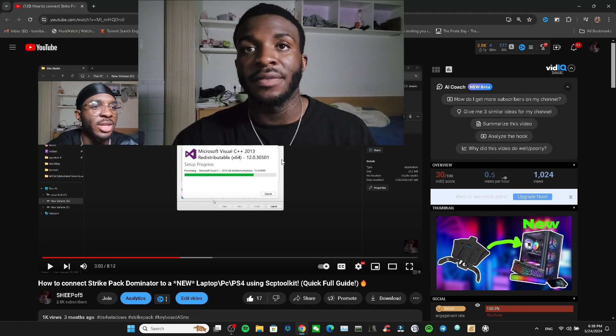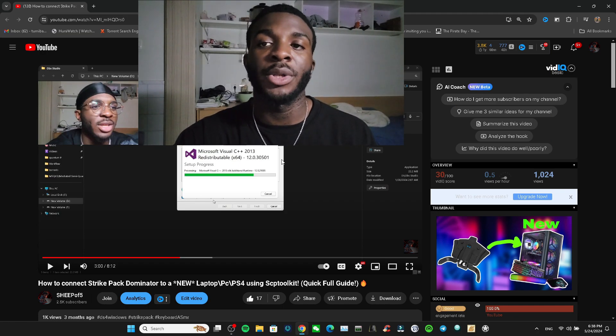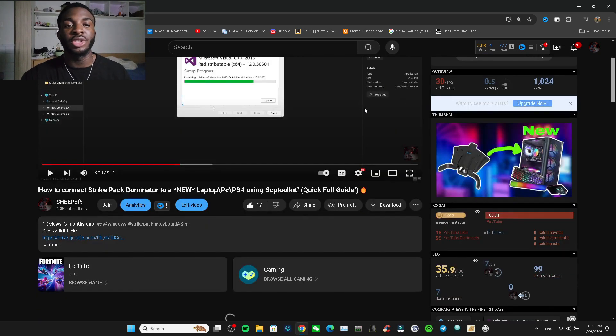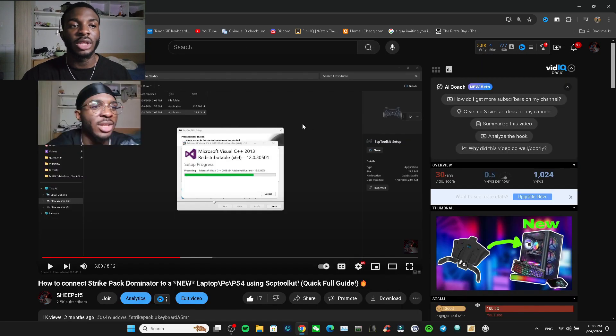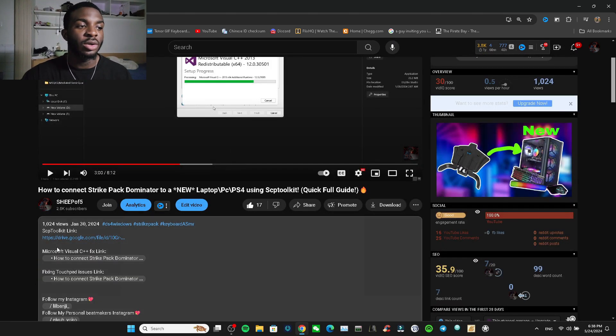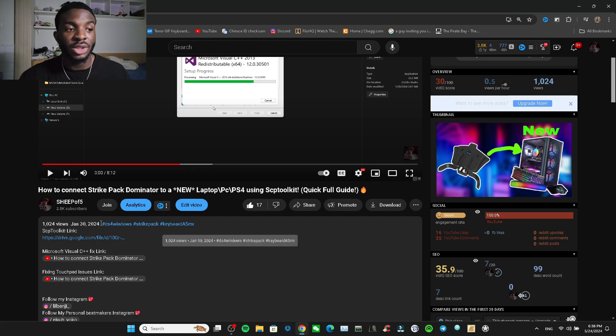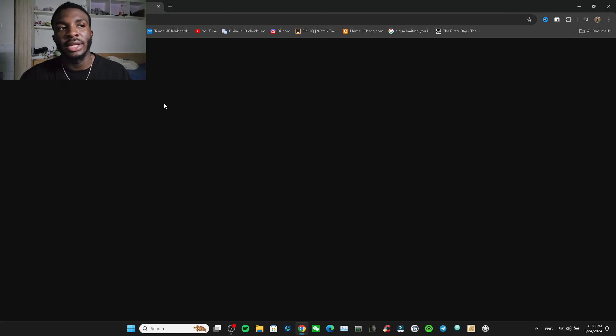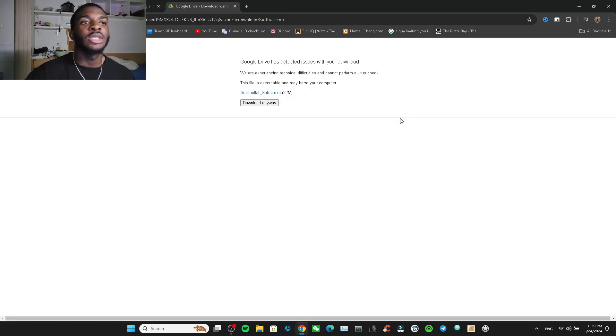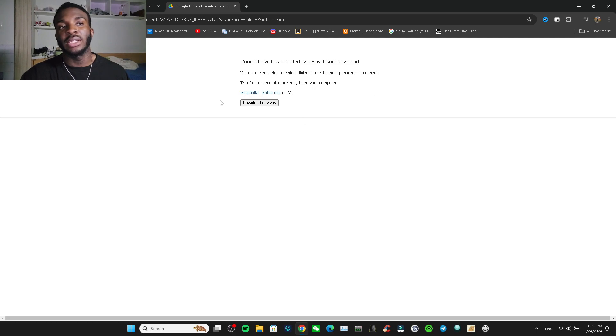First thing we're going to do is go to the link in the description in all my videos concerning the Strike Pack. We're going to click on this link and download the SCP Toolkit. Just wait for the link to open up properly and click download.